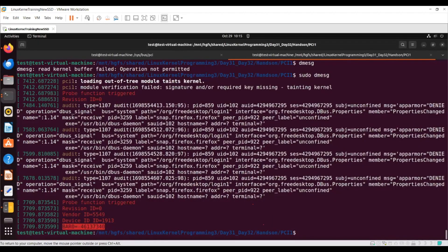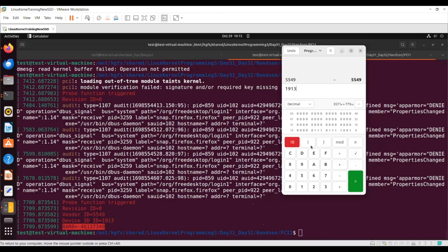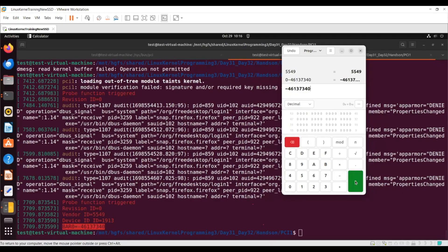I'm getting a decimal BAR address, so if I calculate — the value comes out as something like 0x2BFFFFFF or further down the line the address comes up. If I take 64-bit, it is coming as FD 40 00 00. That is what we are getting for the BAR address.